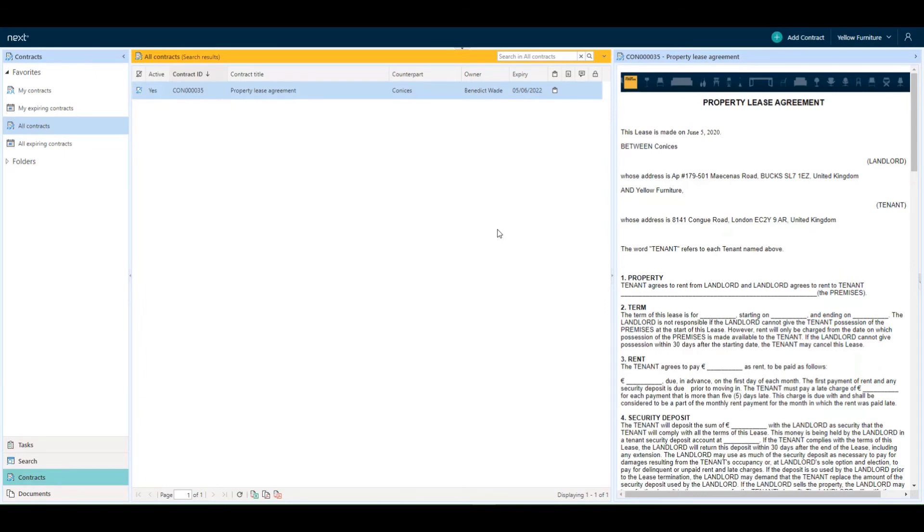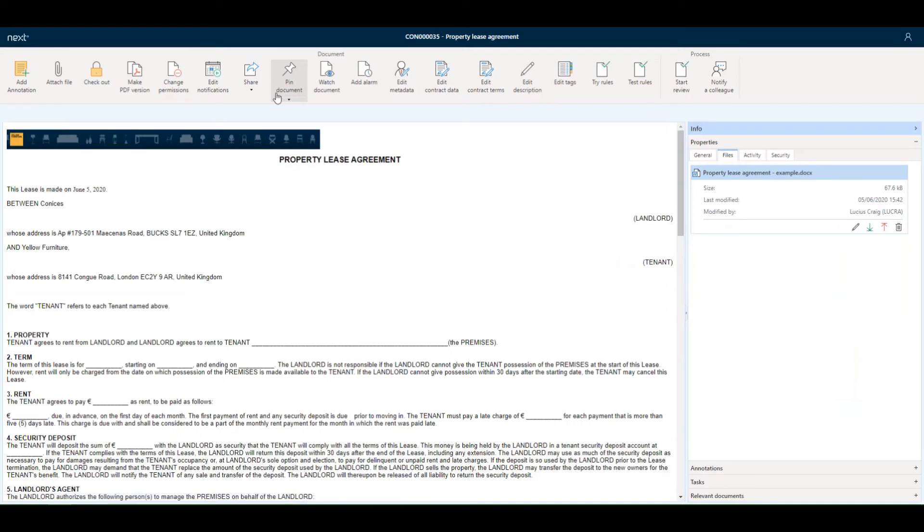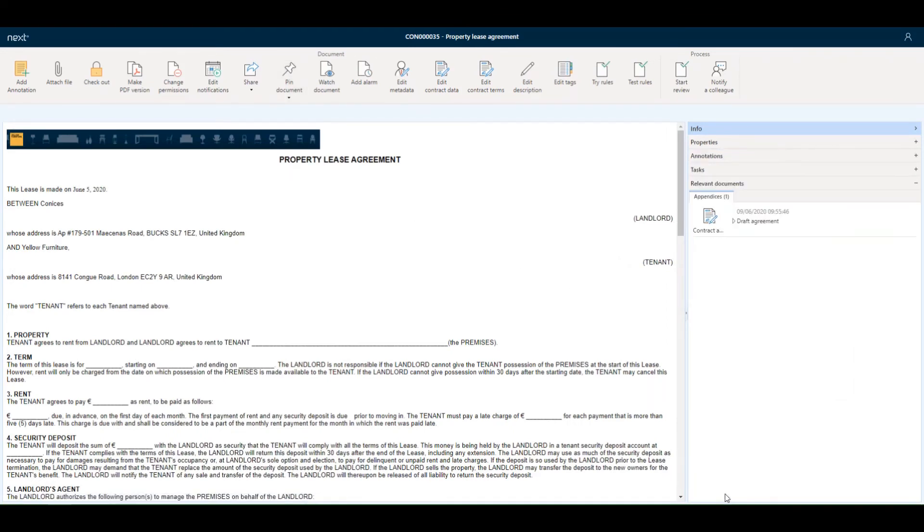In Next I can now find the email again by going to the related contract. I open the contract and on the right hand side I can see on the relevant documents here's the email linked to my contract and I can now also view it by clicking view document.